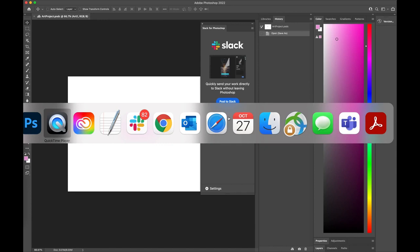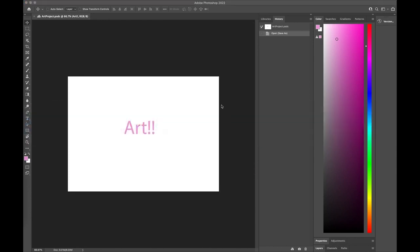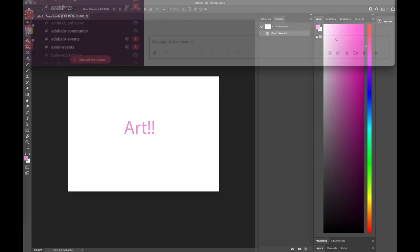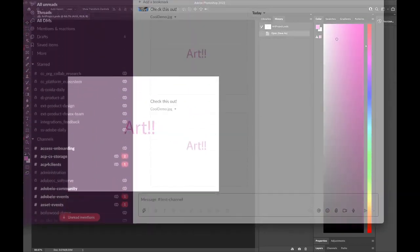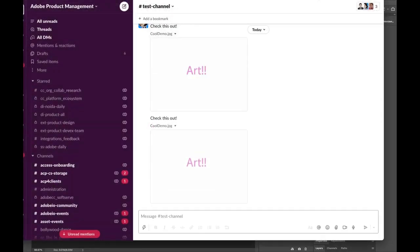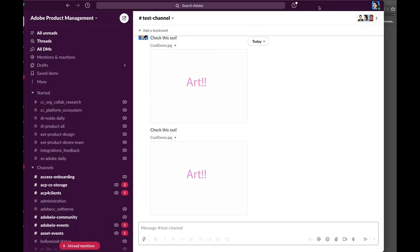Let's go ahead and see how that looks inside of Slack. There it is. Sure enough, it is on Slack. Cool demo.